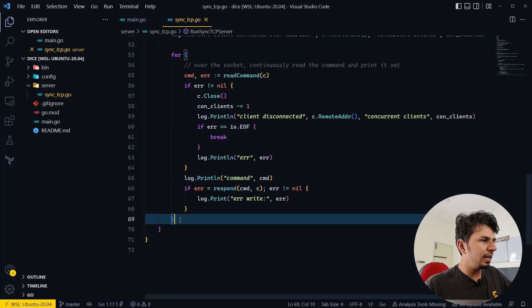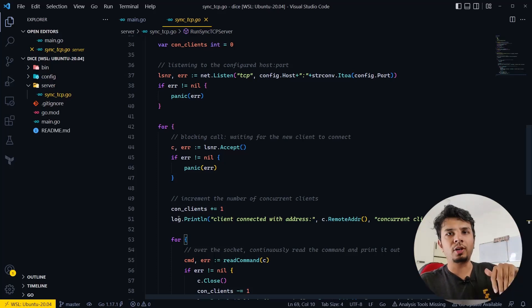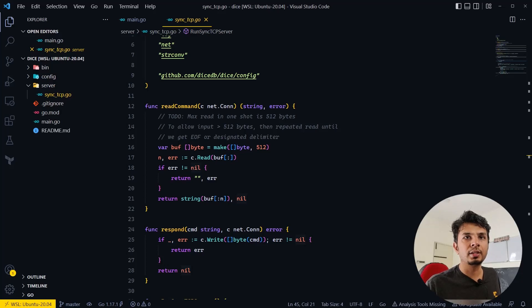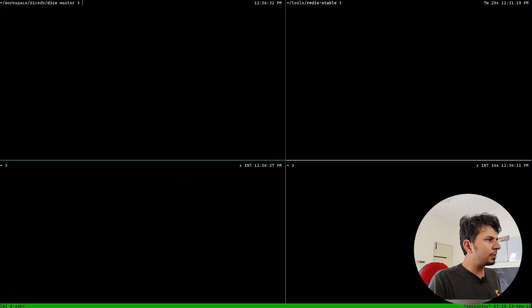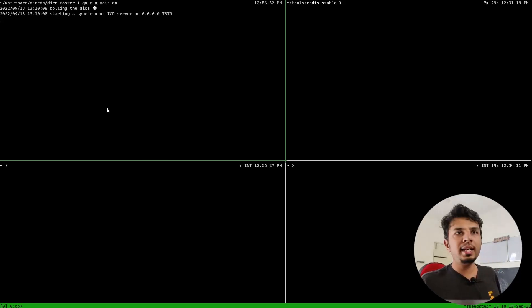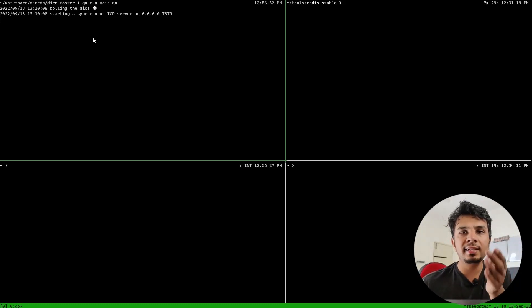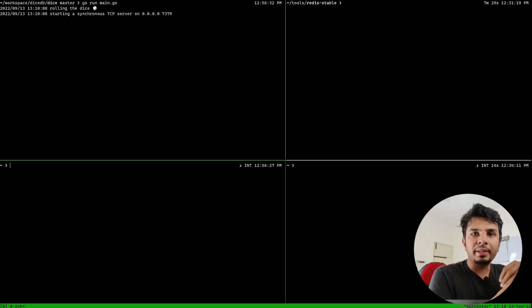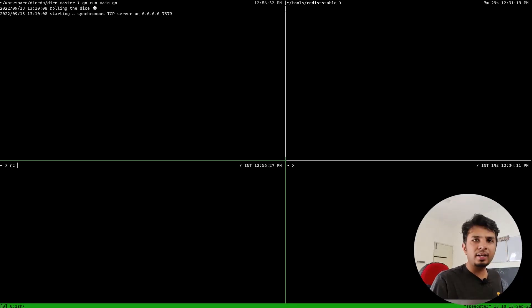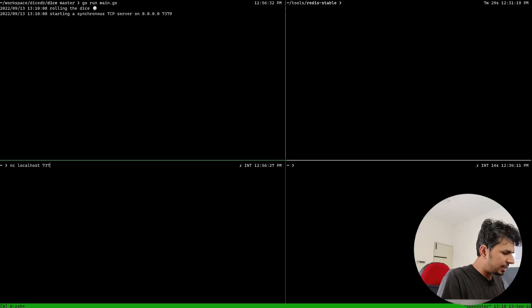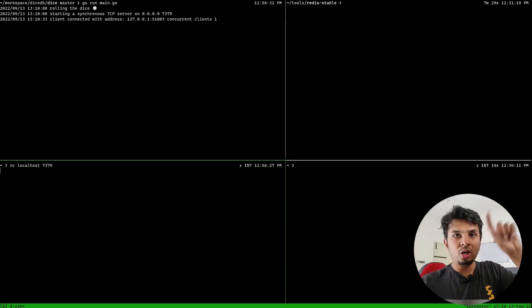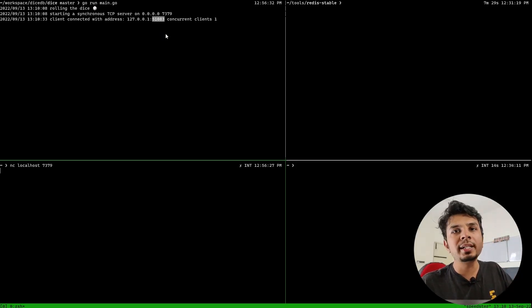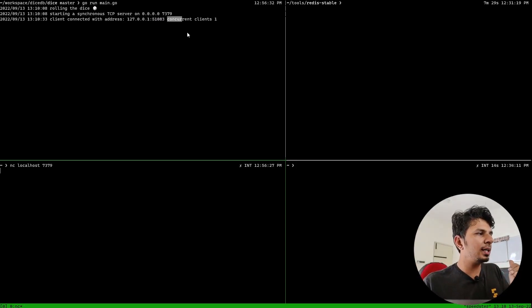This ends our loops, and this is an extremely simple echo server written in Golang. If I execute this by running go run main.go, you can see it prints "rolling the dice" and "starting a synchronous TCP server on 0.0.0.0:7379". Now, since it's an echo server, I connect to this TCP server using netcat on localhost 7379. In the console log we see a client connected from 127.0.0.1 with some ephemeral port, and concurrent clients is now one.